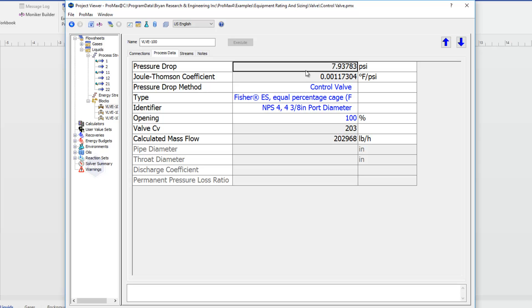Or I can specify what the pressure drop is and Promax will tell me what my opening and my valve CV are. And so that's also available in the valve. These are your control valve options within Promax.